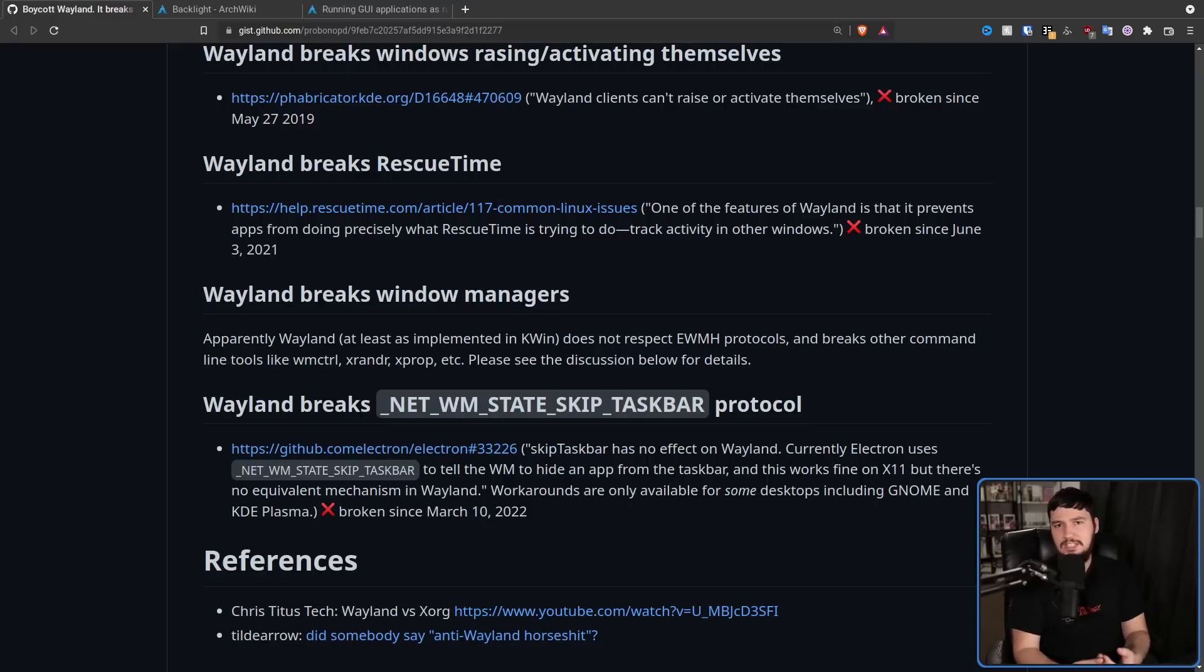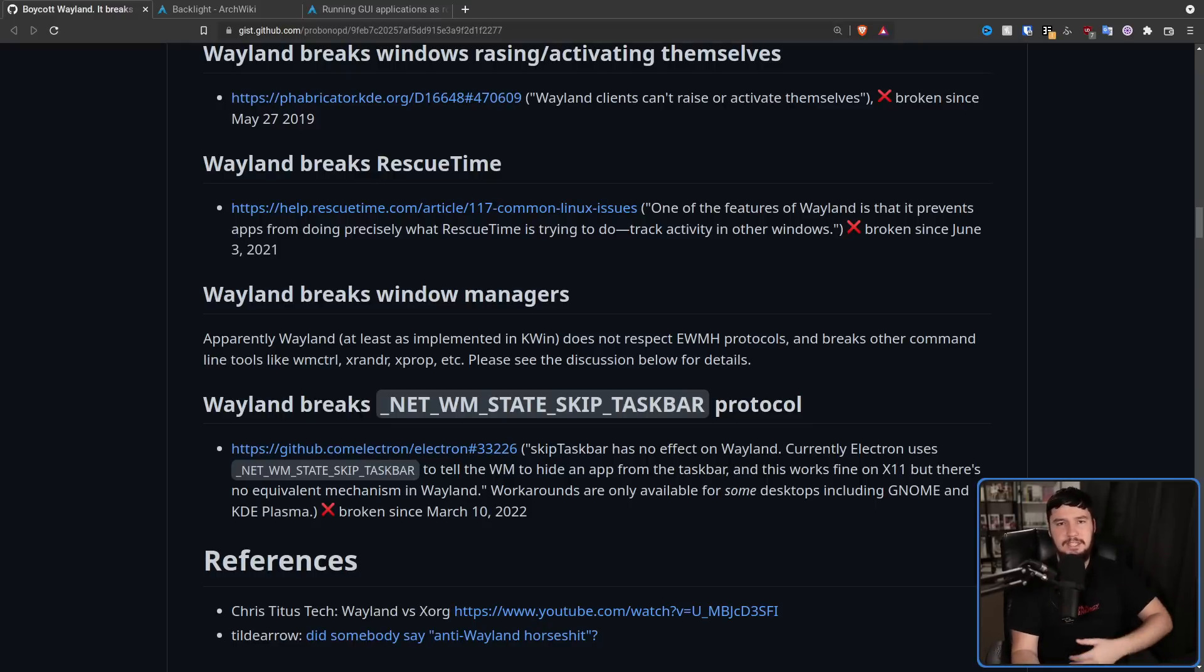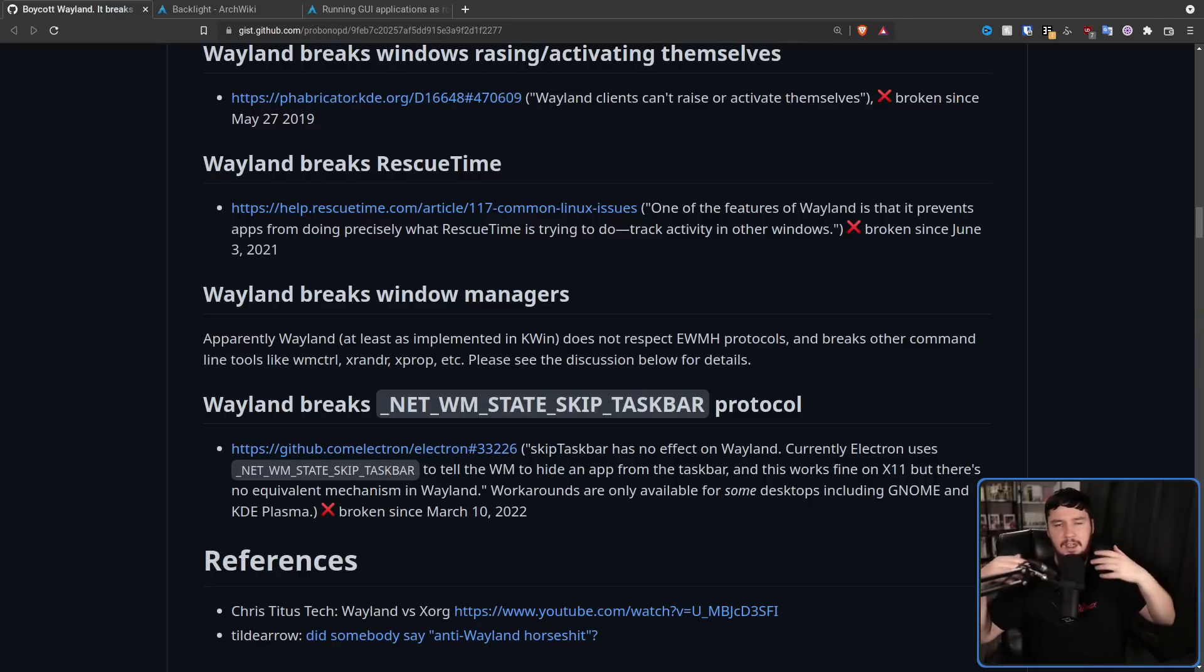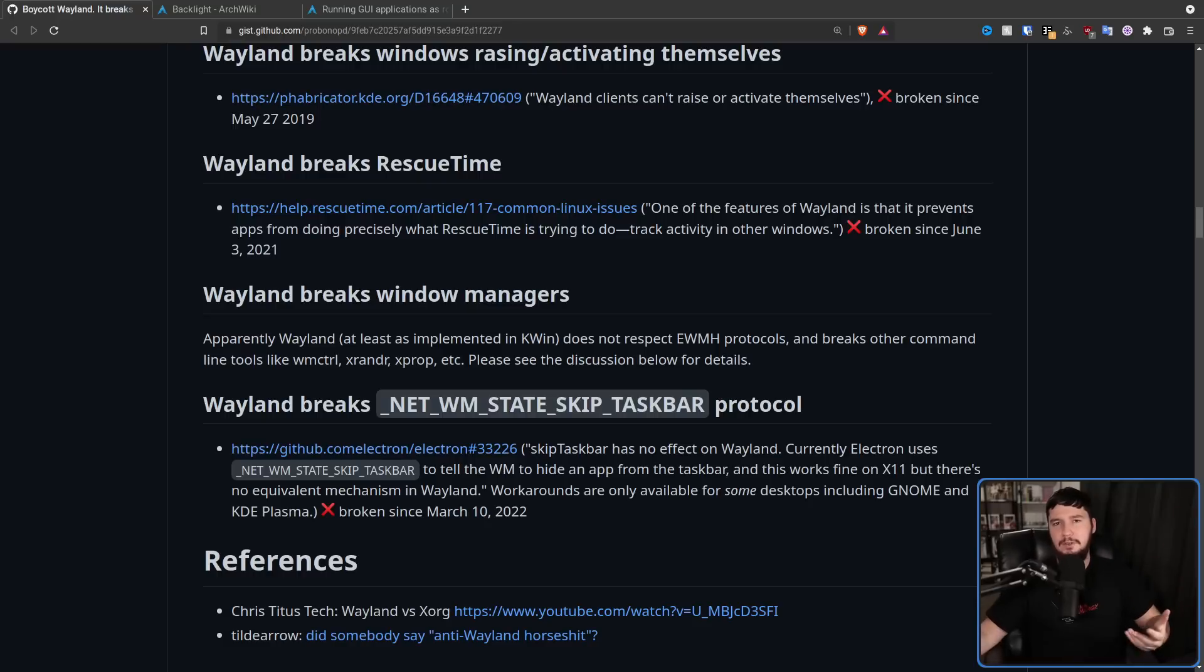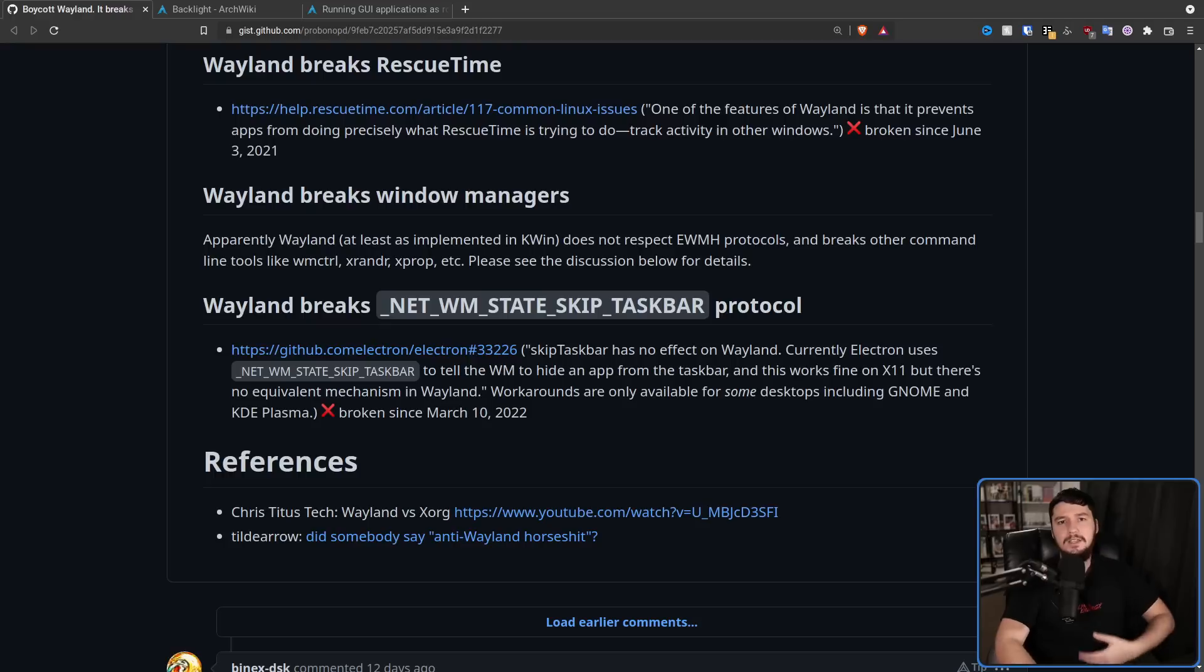And obviously because it's a completely different protocol, all of the window managers that have been built up over the years, things like i3, DWM, BSPWM, Awesome, and things like that, unless they go and remake themselves from the ground up with Wayland in mind, basically have to be ditched.